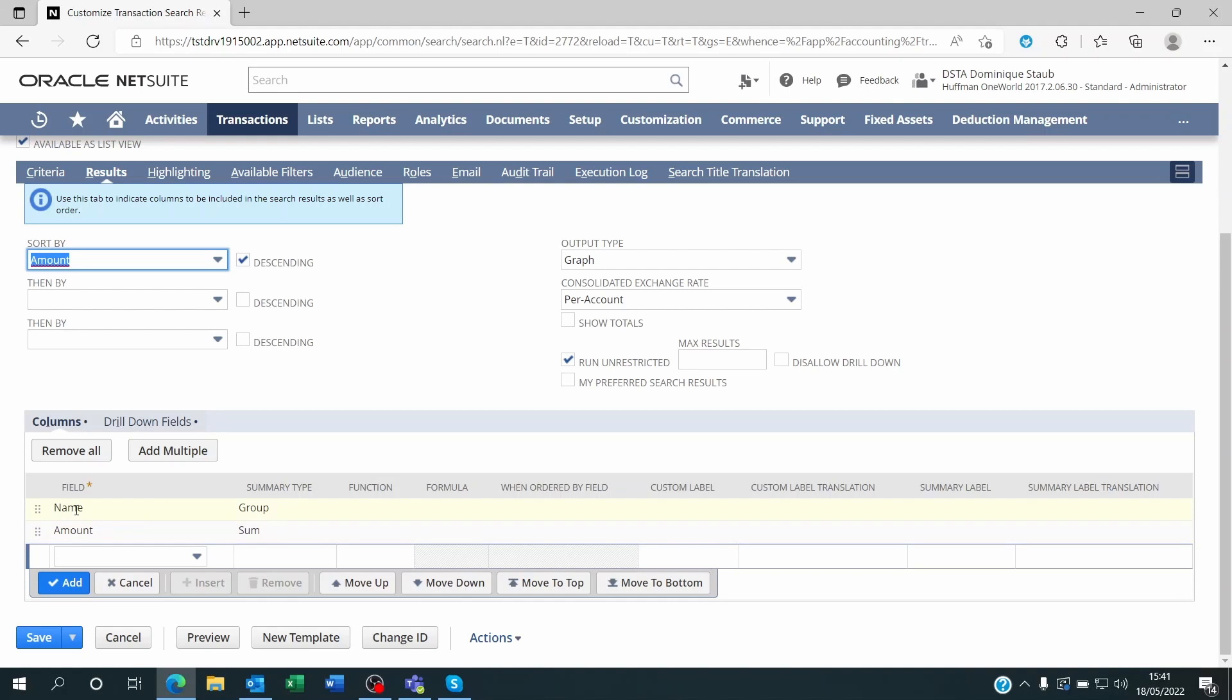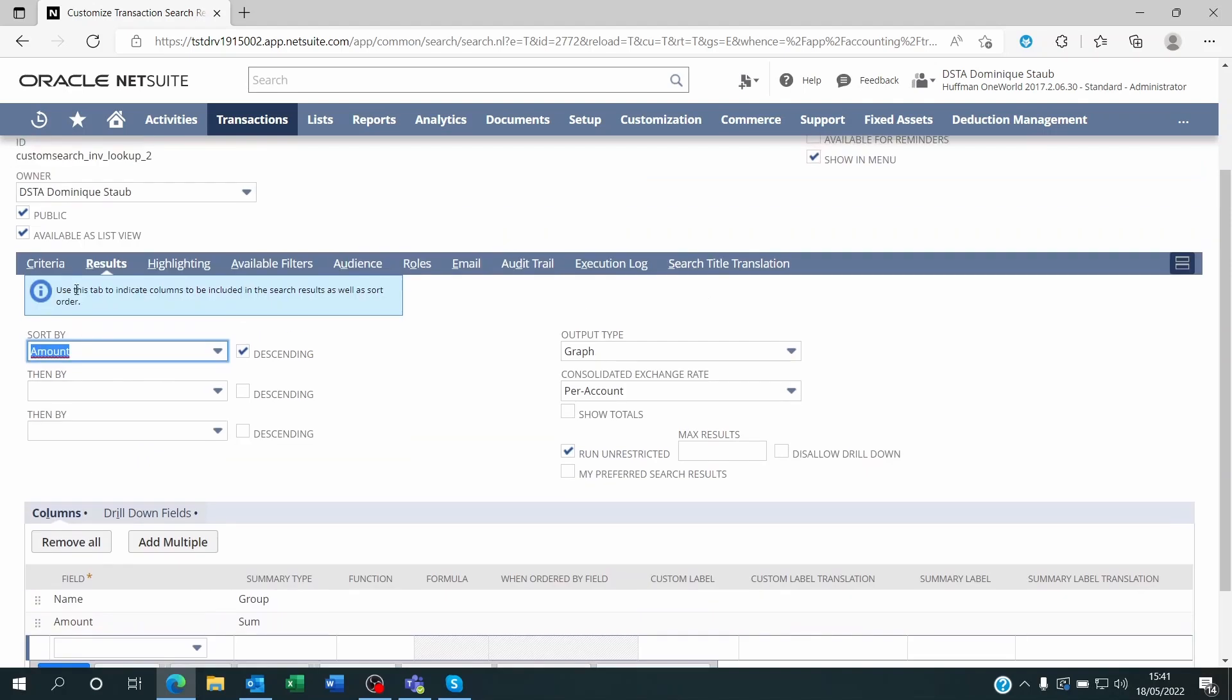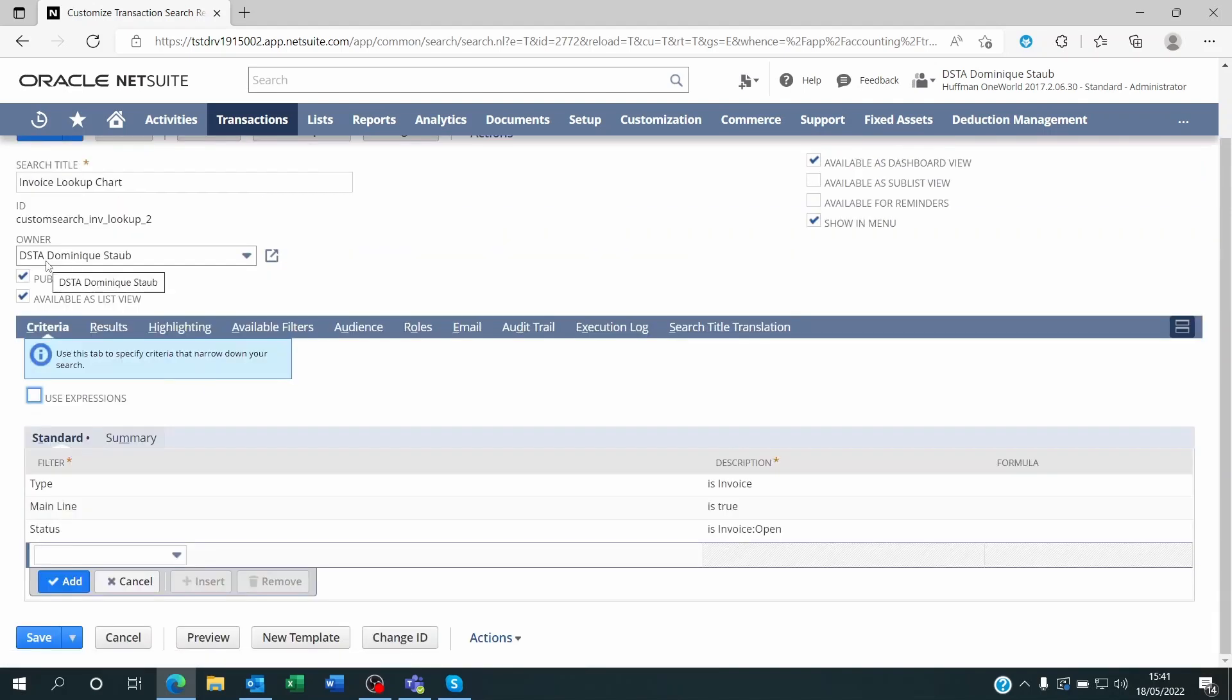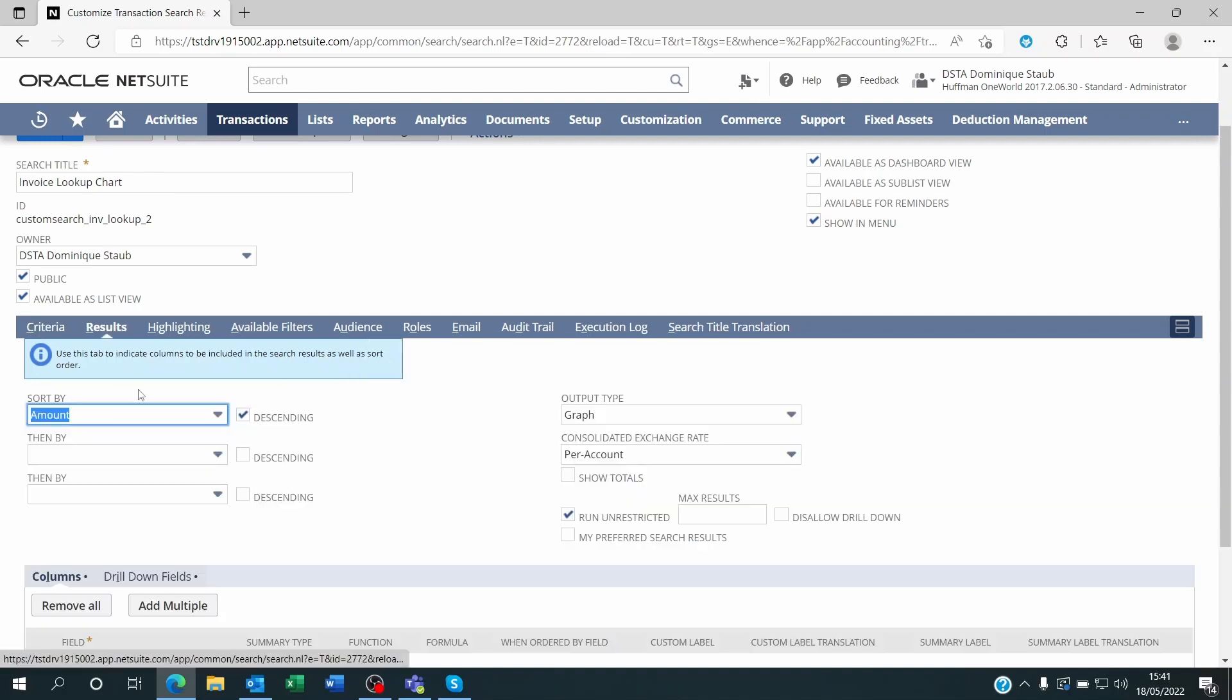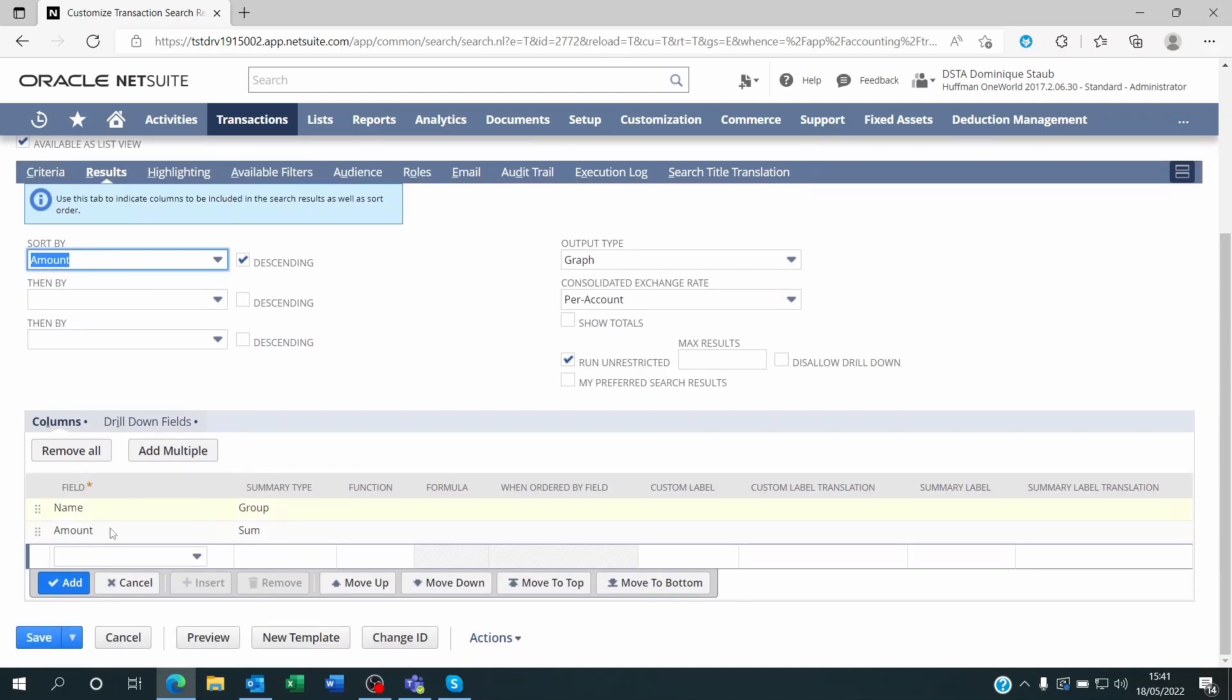Instead of the name I could have put the date, I could have put the sales rep, and this is the amount. How do I know this is an invoice? On the criteria I've set the status of the transaction to be invoice open. So not only is it invoice, it's showing me the value of open invoices by customer.